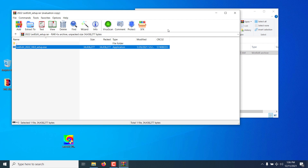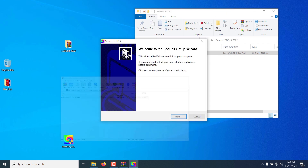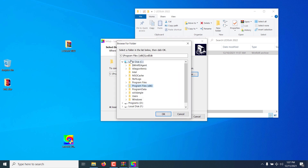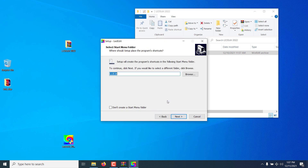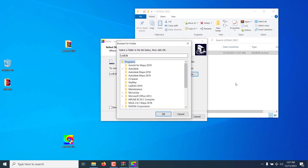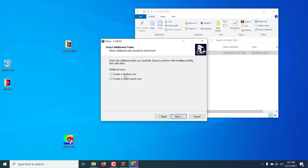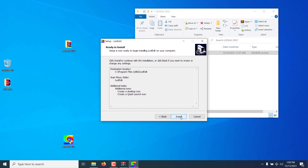It will ask for permission — click on Yes. Click on Next, and if you want to select a different folder as the installation path, you can click on Browse and select a location. It will then ask for the Start Menu folder. If you want a different one, click on Browse and select it. Click Next. You can select to create desktop shortcuts or a quick launch shortcut to LED Edit software. I'm going to leave them as default. Click Next. This is the setup summary — click Install.